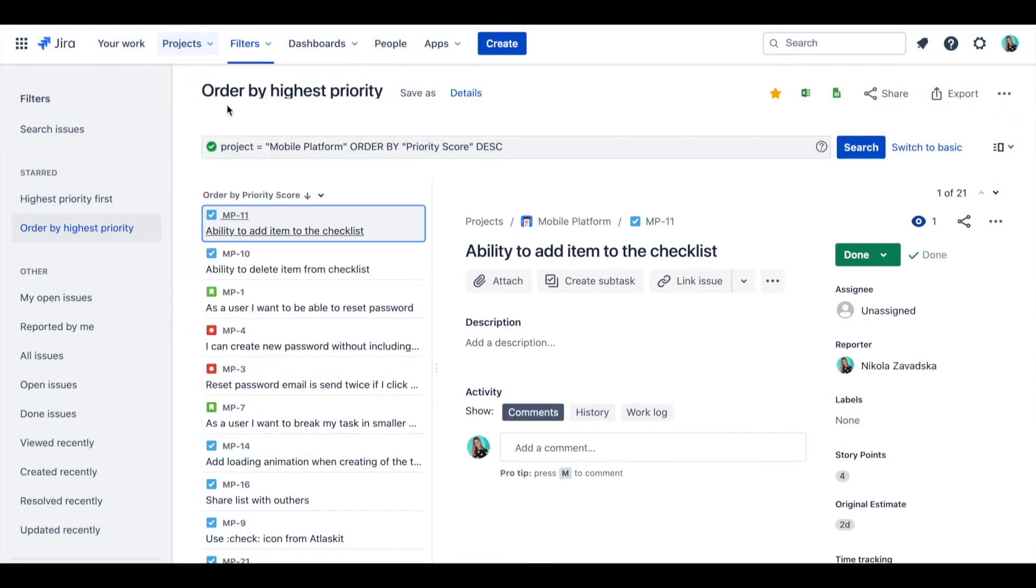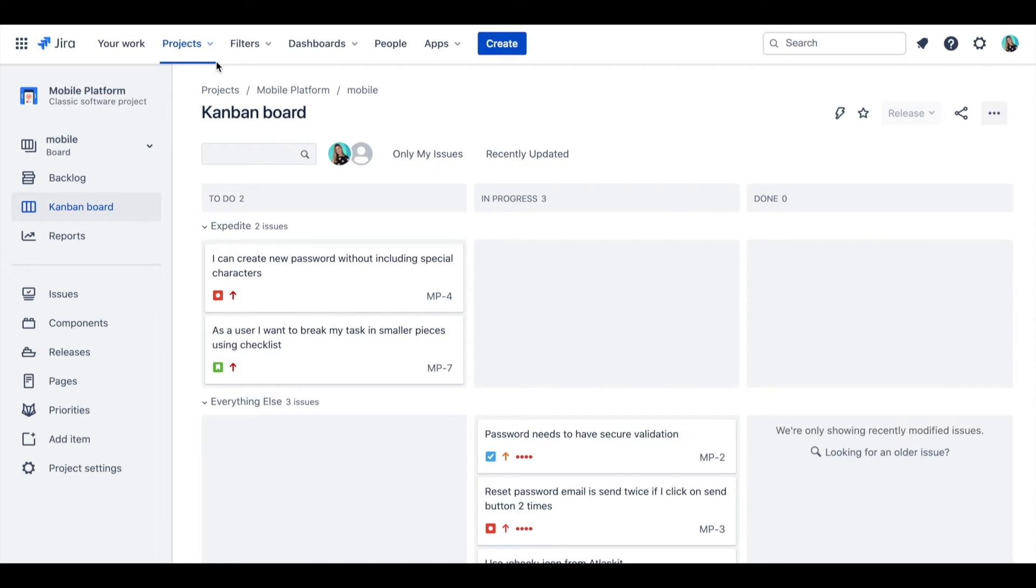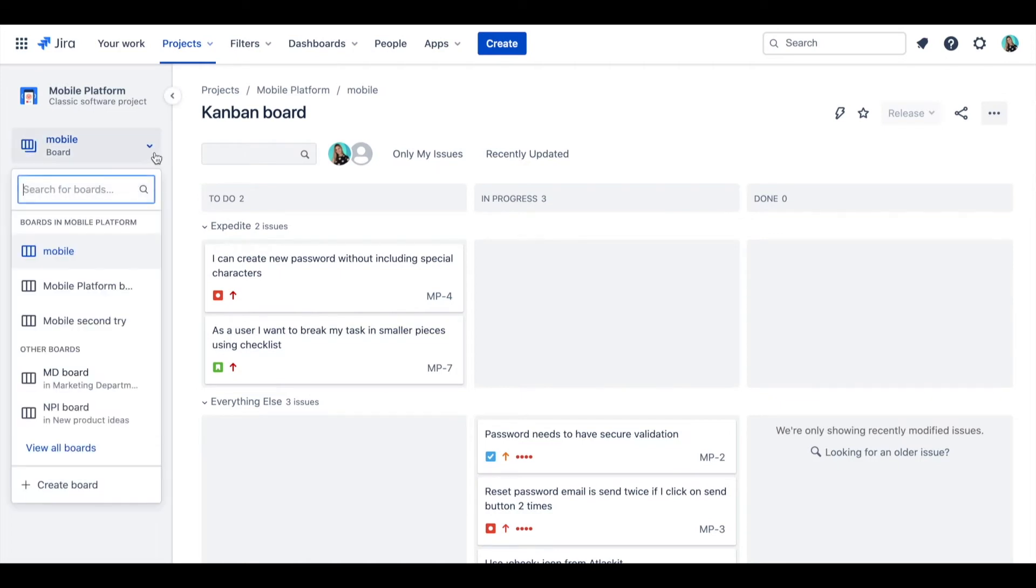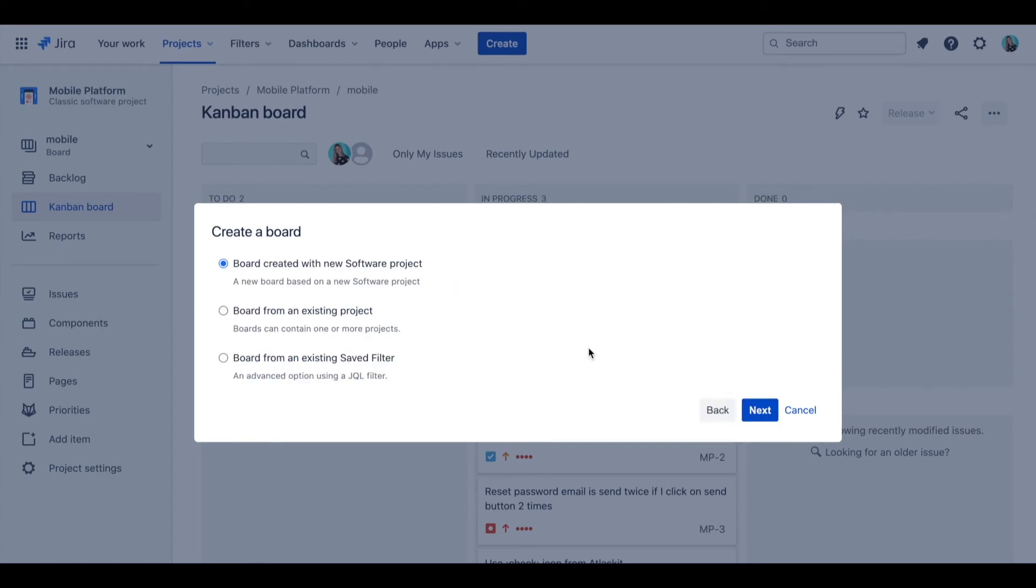Go back to your project and click on Board and select Create Board option. Here, choose type of the board you prefer. I'm a real fan of Kanban, so I'll go with this one.